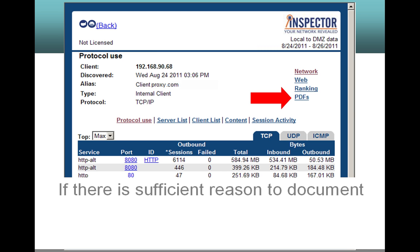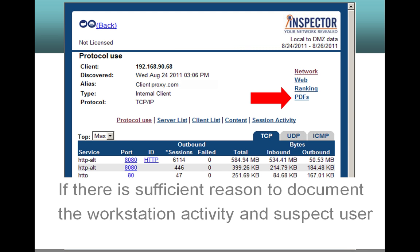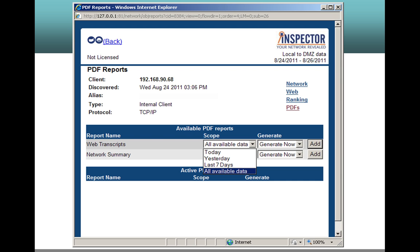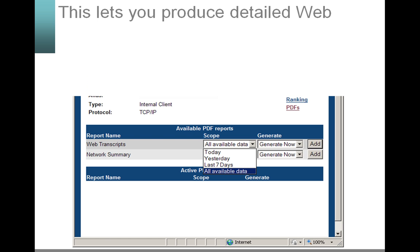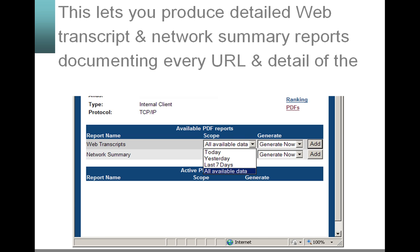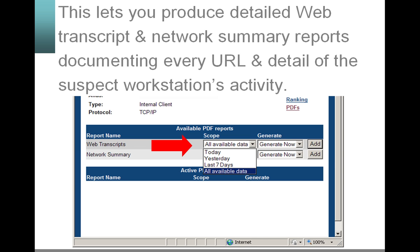If there is sufficient reason to document the workstation activity and suspect user behavior, click the PDF link. This lets you produce detailed web transcript and network summary reports documenting every URL and detail of the suspect workstation's activity.